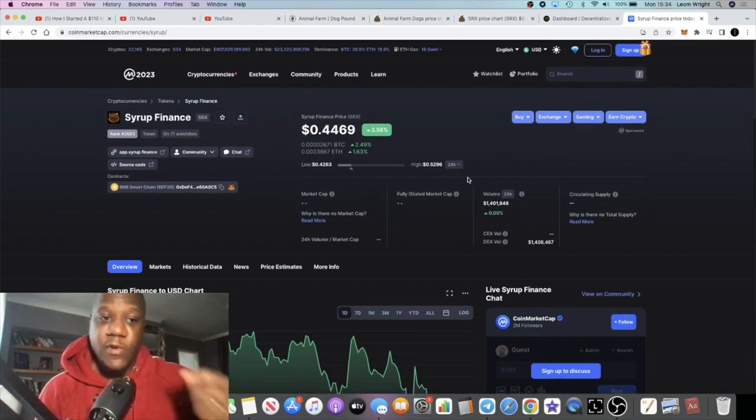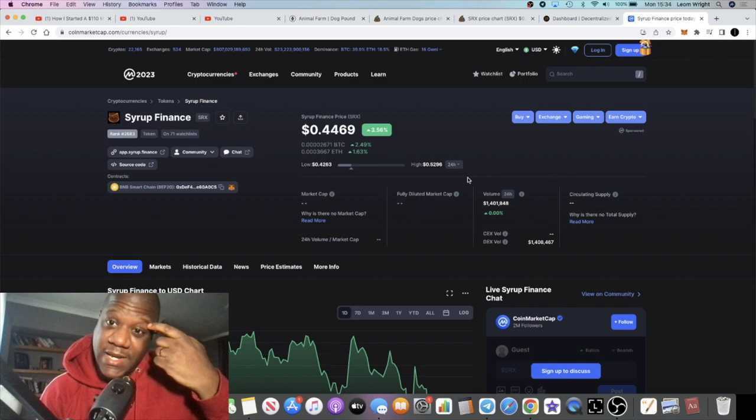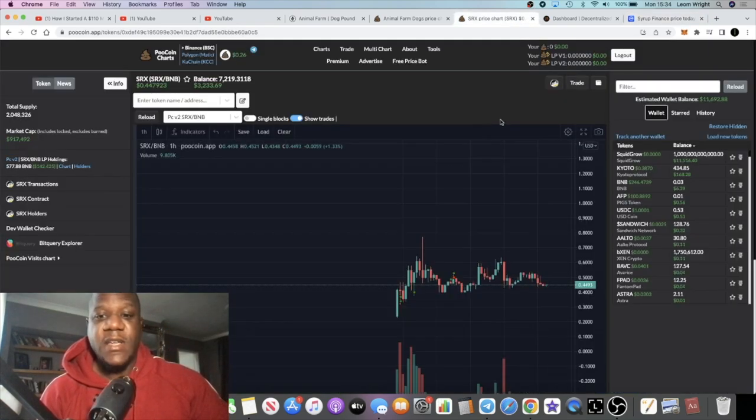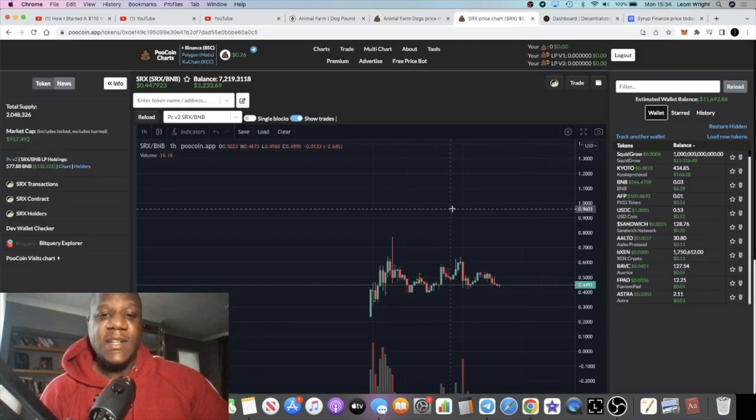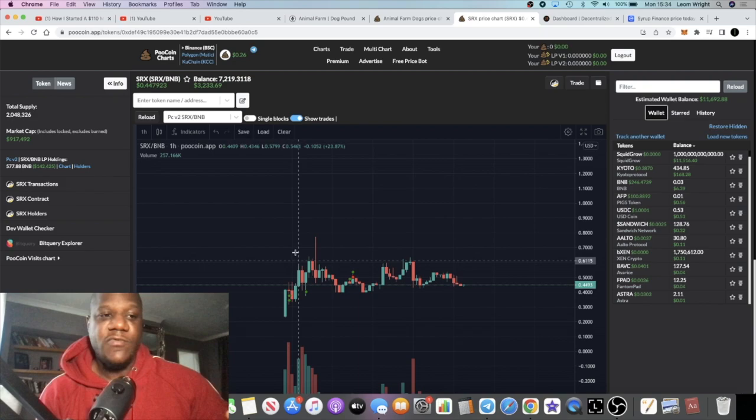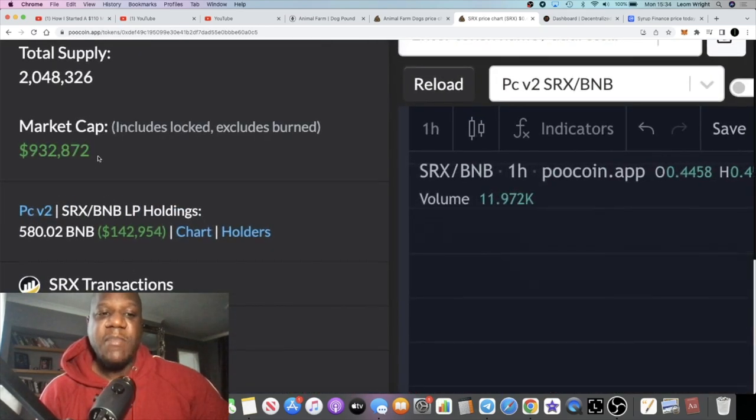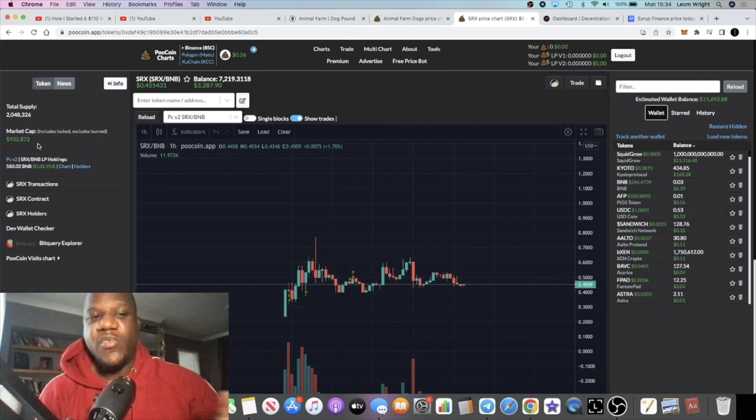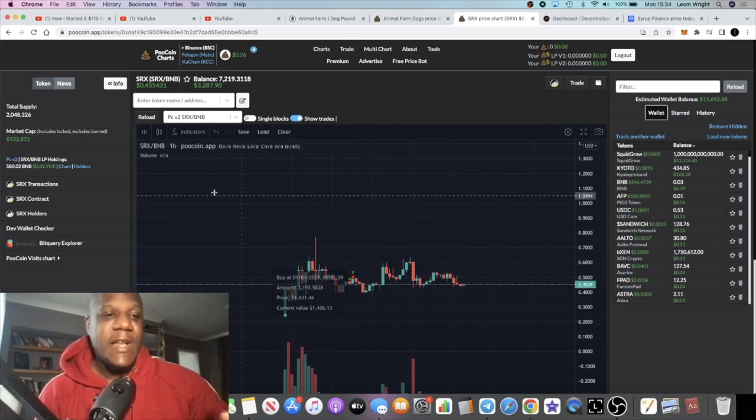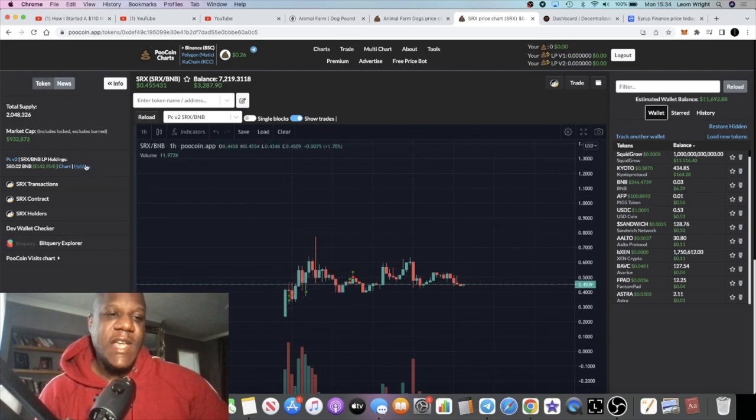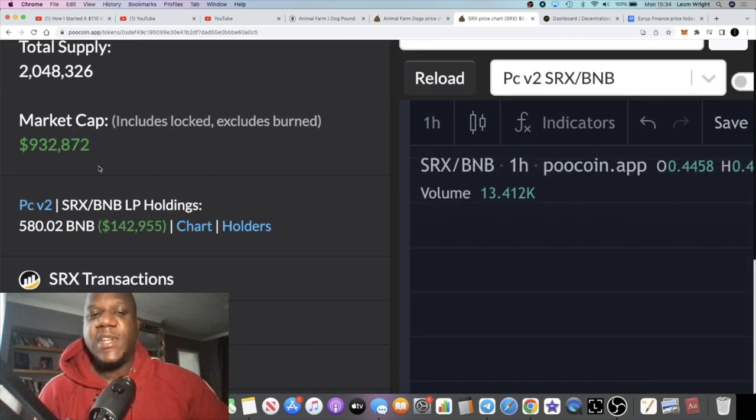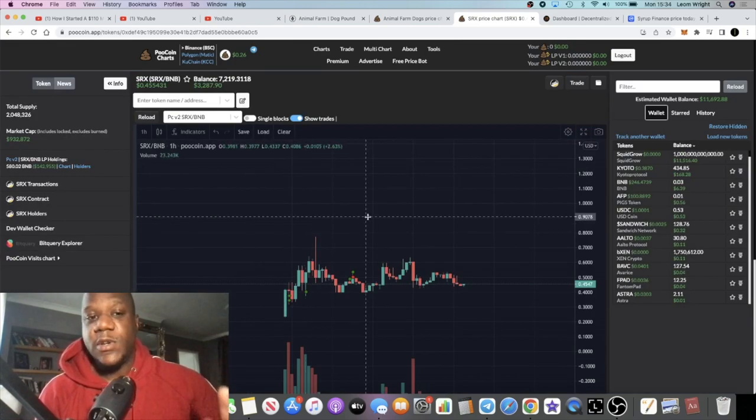Syrup Finance is the latest addition in my portfolio. I've actually been DCAing into this particular project over the past couple of days since it launched, sitting at 917k in market cap. It's fluctuating between that and about 1.2 million over the last couple of days.